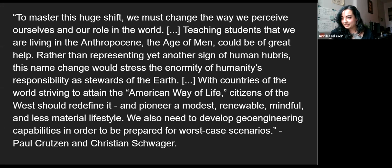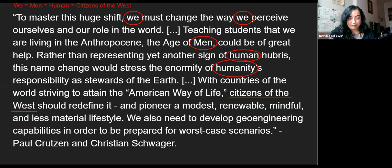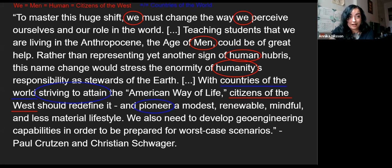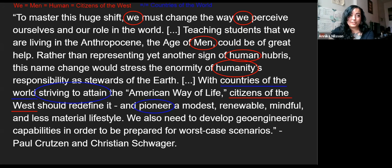We're constructing a 'we' here. Crutzen and his co-author are trying to construct an in-group and speak to their peers who are men, who are human, who are citizens of the West. We see a not particularly subtle equivalence being drawn between 'we,' 'men,' 'human,' and 'citizens of the West' in contrast to 'countries of the world.' Some people are more man, human, citizen than others. It also pictures everyone not included under the 'we' as striving to attain the American way of life — subtly placing some amount of blame on them — while positioning citizens of the West as the pioneers who are going to fix the problem caused by that striving.